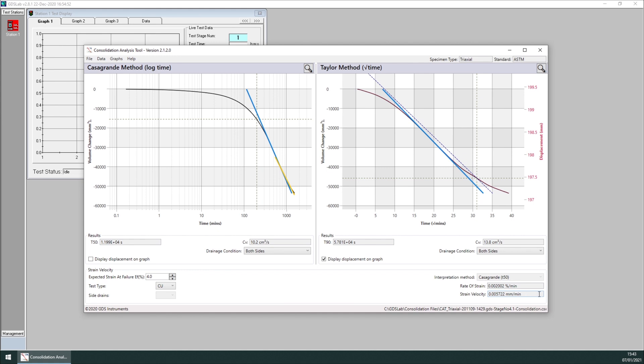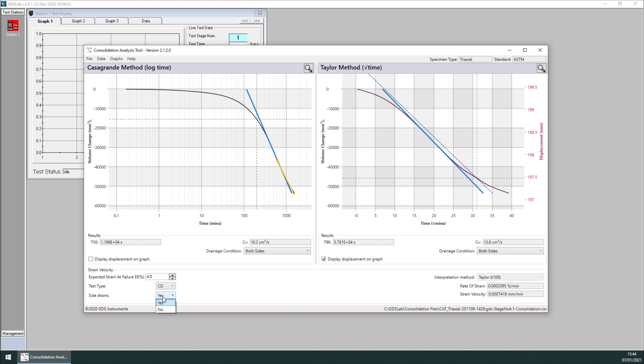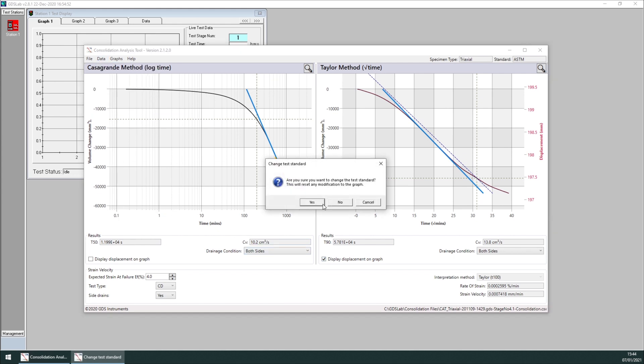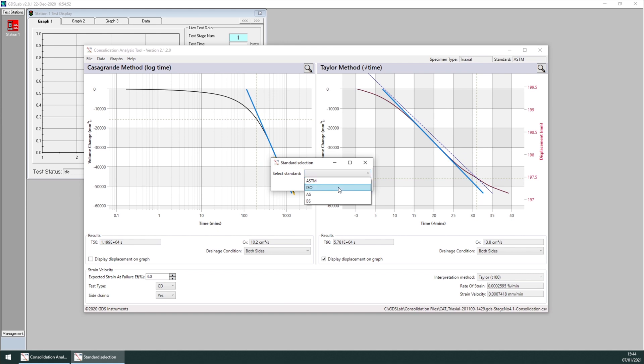And these are the two outputs, rate of strain and strain velocity. If the tool successfully calculates strain velocity, in this case 5.722 times 10 to the power of minus 3 millimeters per minute, GDSLab will receive this value, which can be used then in subsequent stages. I'll show you what happens if I change test type to CD. You'll notice now side drains becomes available and interpretation method is set to Taylor.